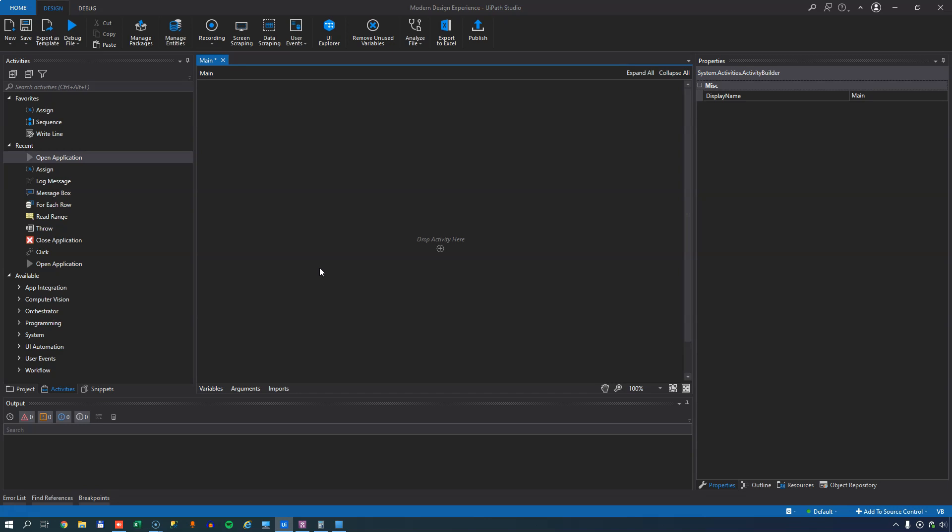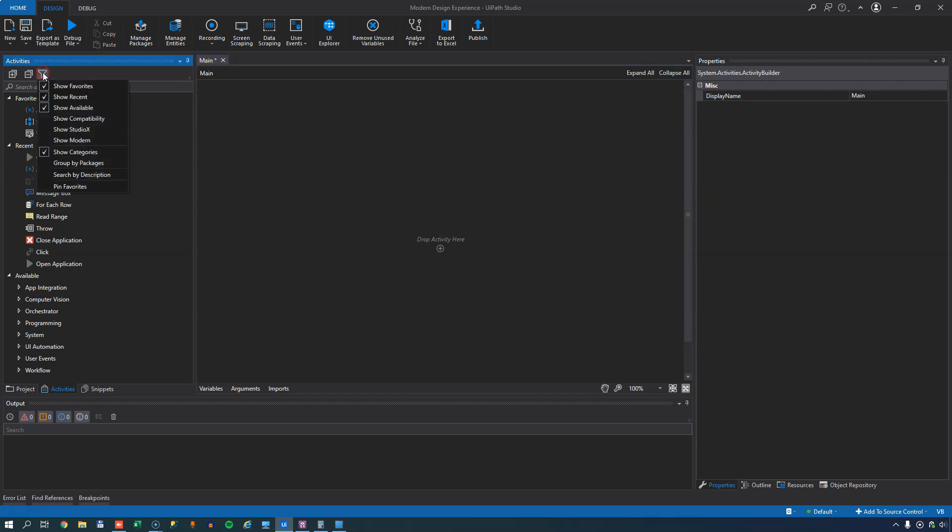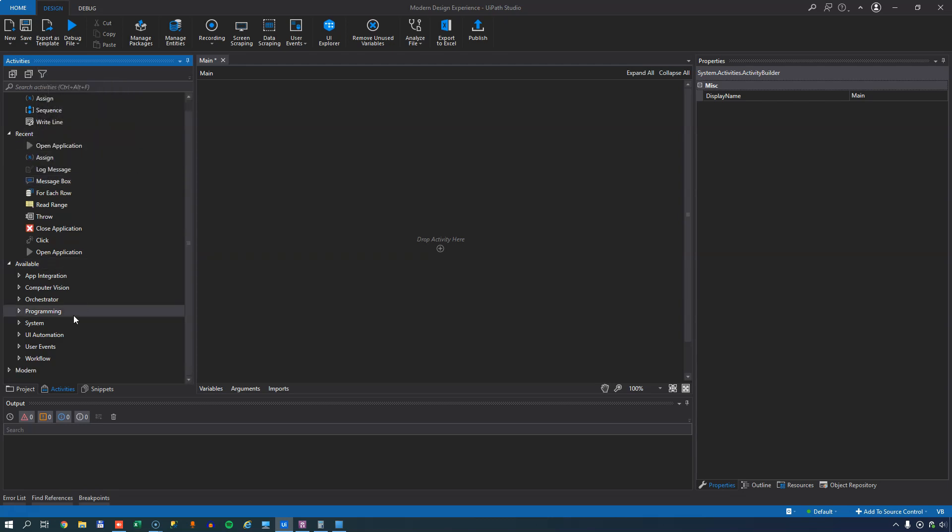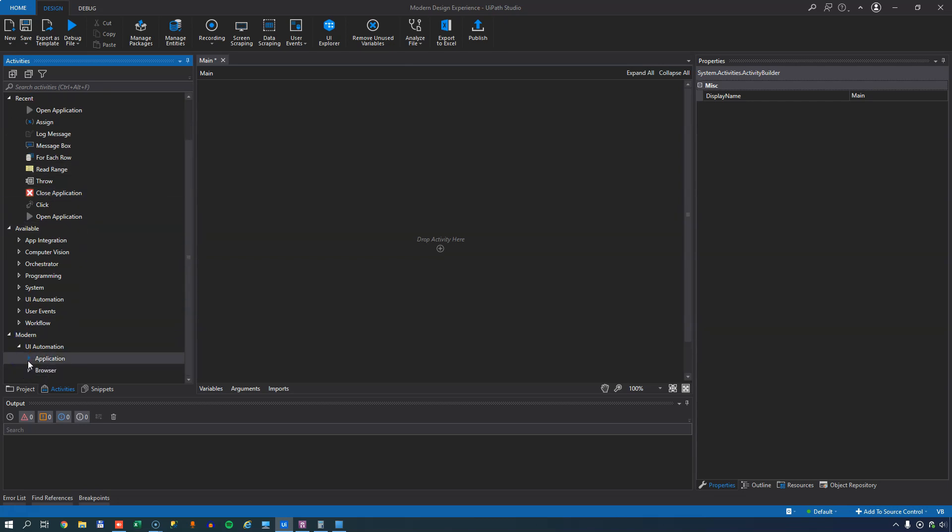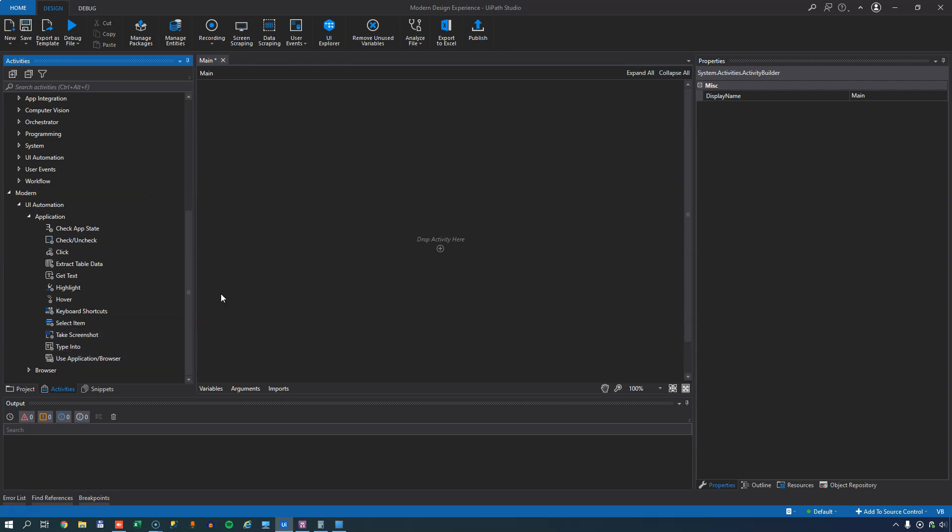So now they've relaunched that whole concept and they've done it as what they call the modern design experience. Now if you're used to filtering your activities using the filter button up here, you might have noticed that there's this option to show modern. And if you enable that, you actually do get a new group down here at the bottom called modern and inside of that you have a subgroup with two subgroups in it and that gives you the modern activities.